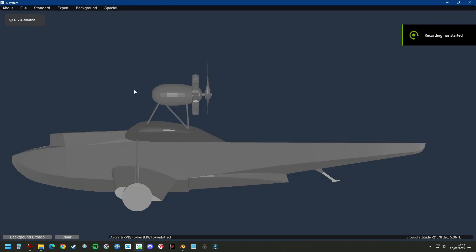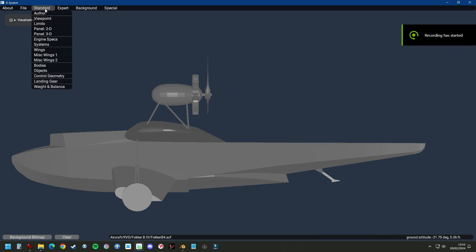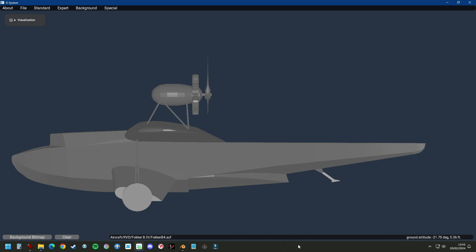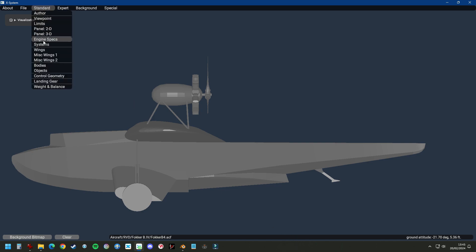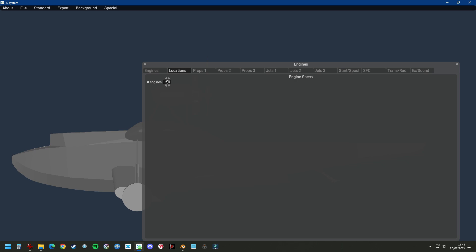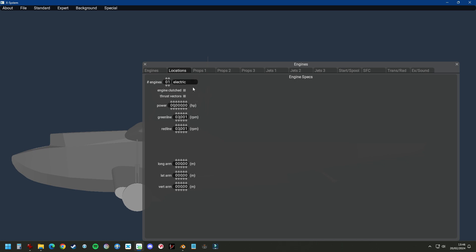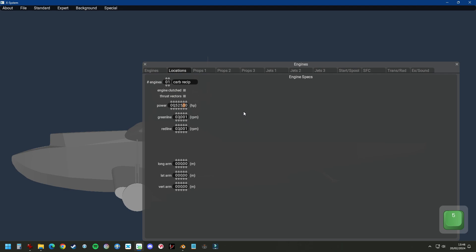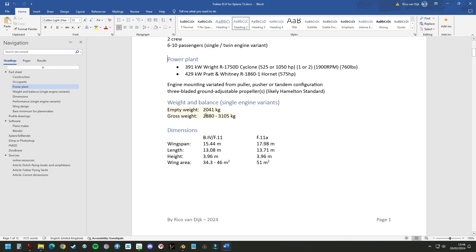Now with the 3D model in place, we're going to add the physics to the engine in Planemaker. Go to Standard, Engine Specs, Locations, add an engine and we have a carburetor reciprocating engine. The power is 525 horsepower — we are going to build the aircraft with the Wright Cyclone 1750D of 525 horsepower at 1900 RPMs.